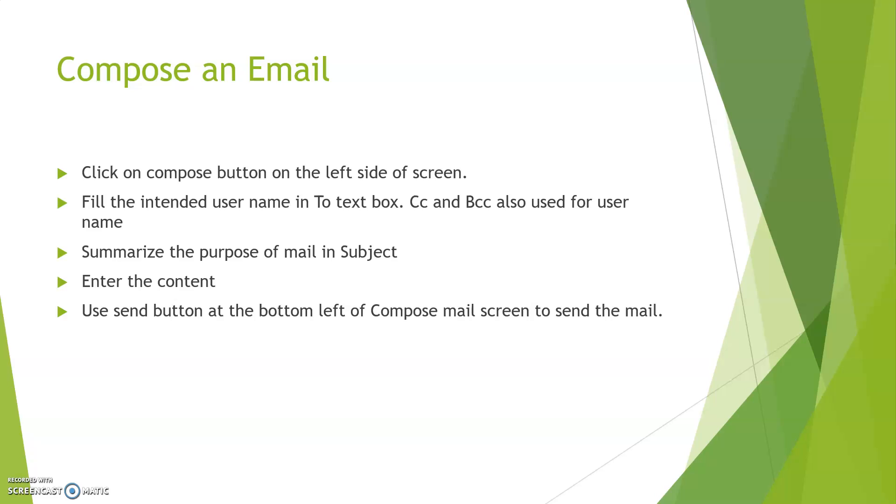CC and BCC also help for your text box, but CC is for carbon copy mail and BCC is blind carbon copy mail. Any address written in BCC will not be visible to any CC or To account user.